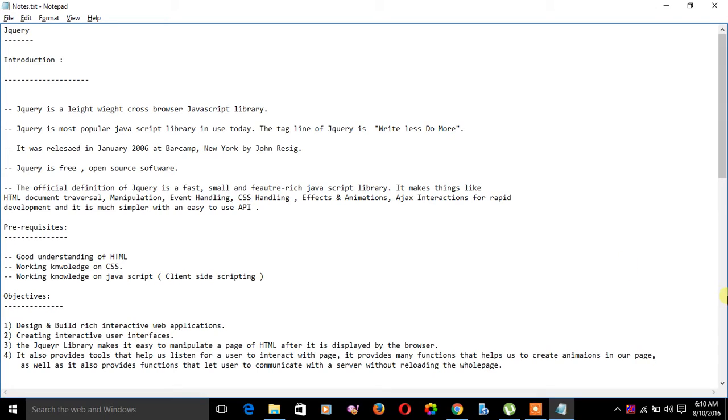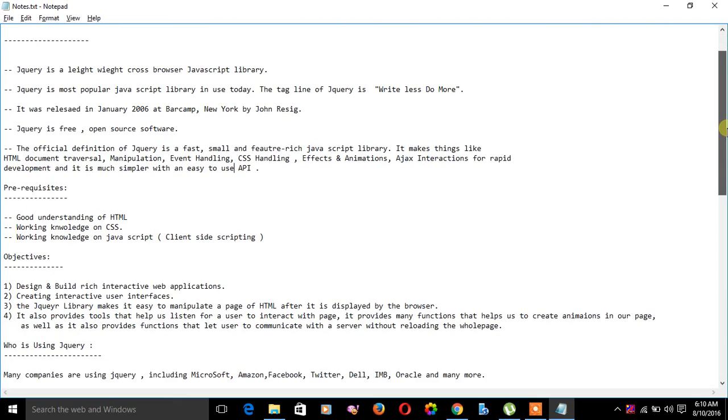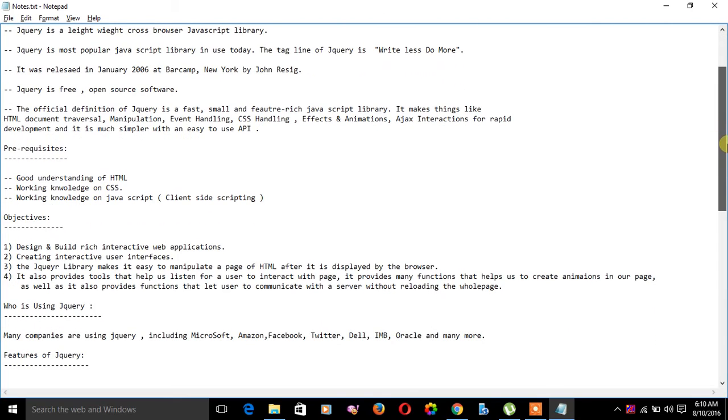Now let's see the prerequisites to learn jQuery. We have to be familiar with HTML, working knowledge of CSS, and working knowledge of JavaScript. JavaScript is also called client-side scripting.